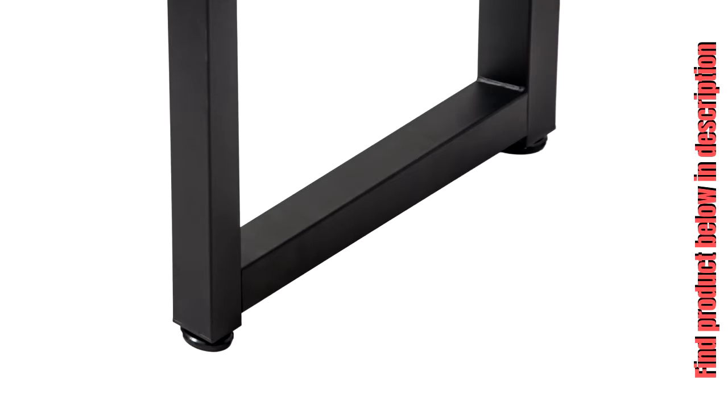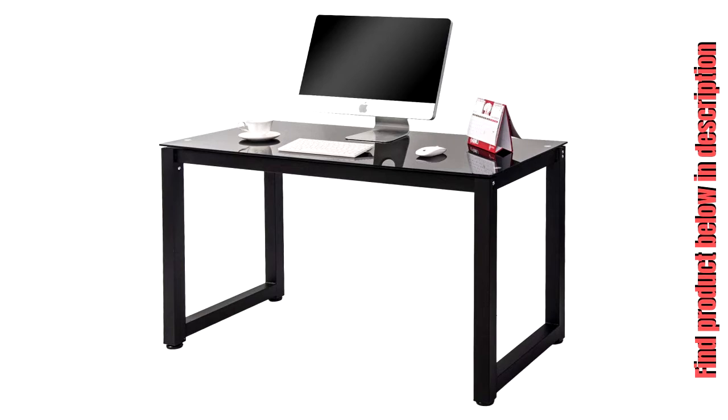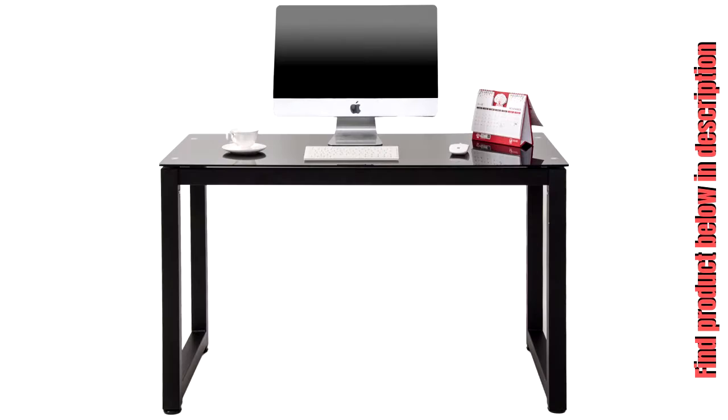Premium stability - each leg underside features adjustable leg fittings which can be adjusted up to 1 inch for premium stability, even on flooring that isn't perfectly level.